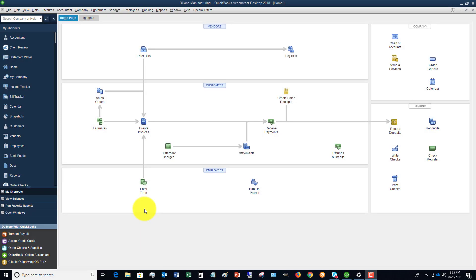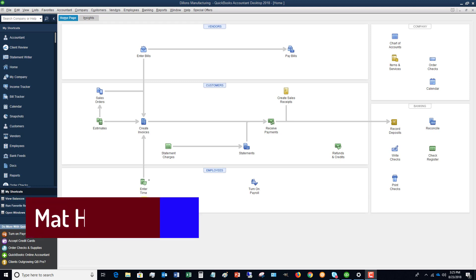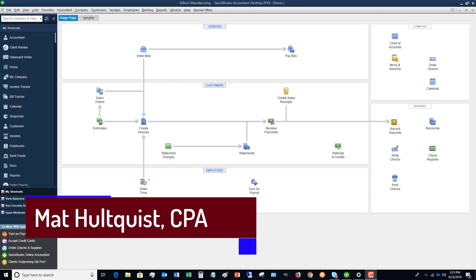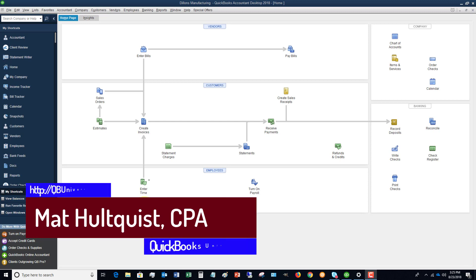Hey there, this is Matt Hultquist with the QuickBooks University. What I wanted to do in this video is show you how to make an accountant's copy of your QuickBooks file.